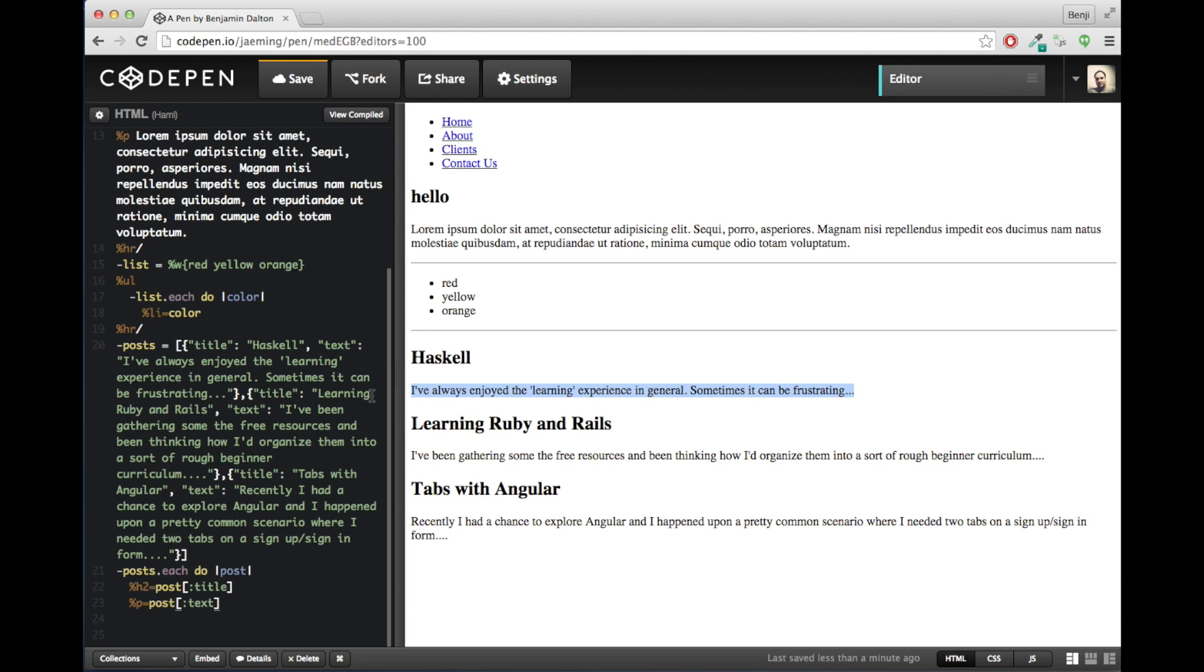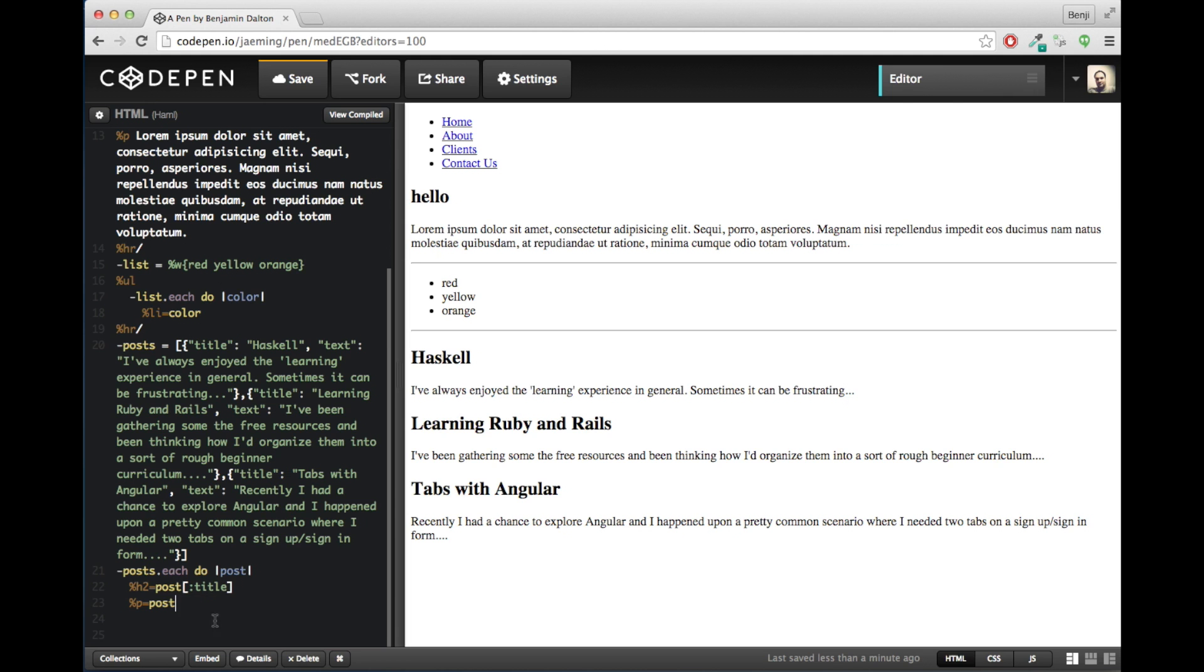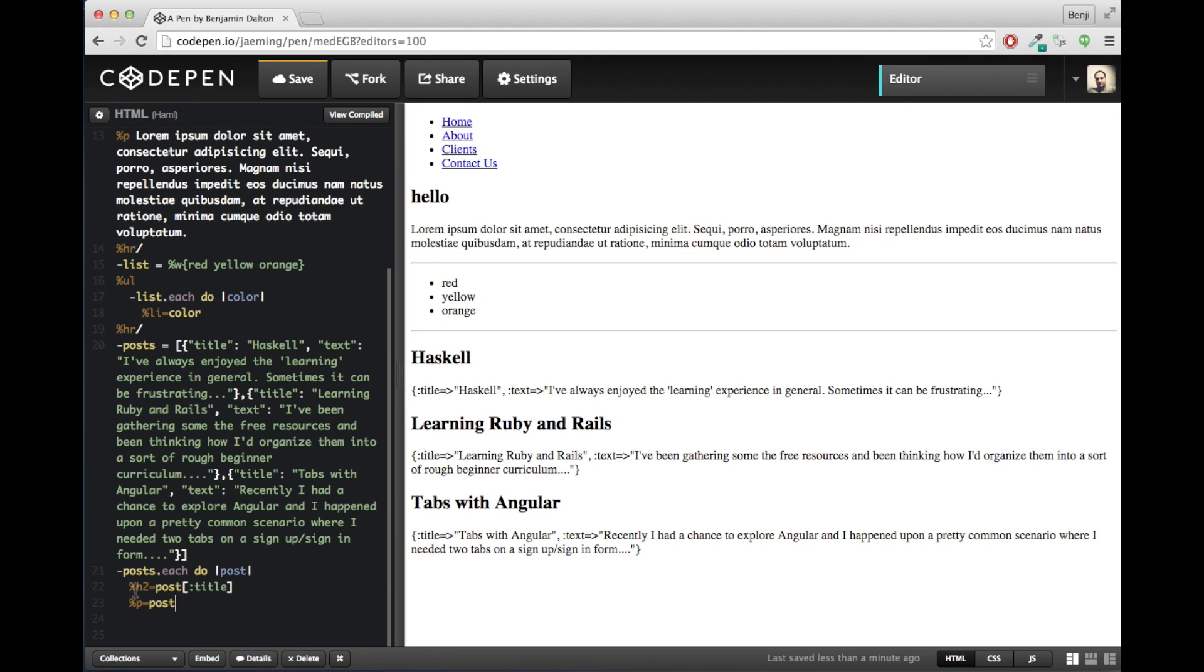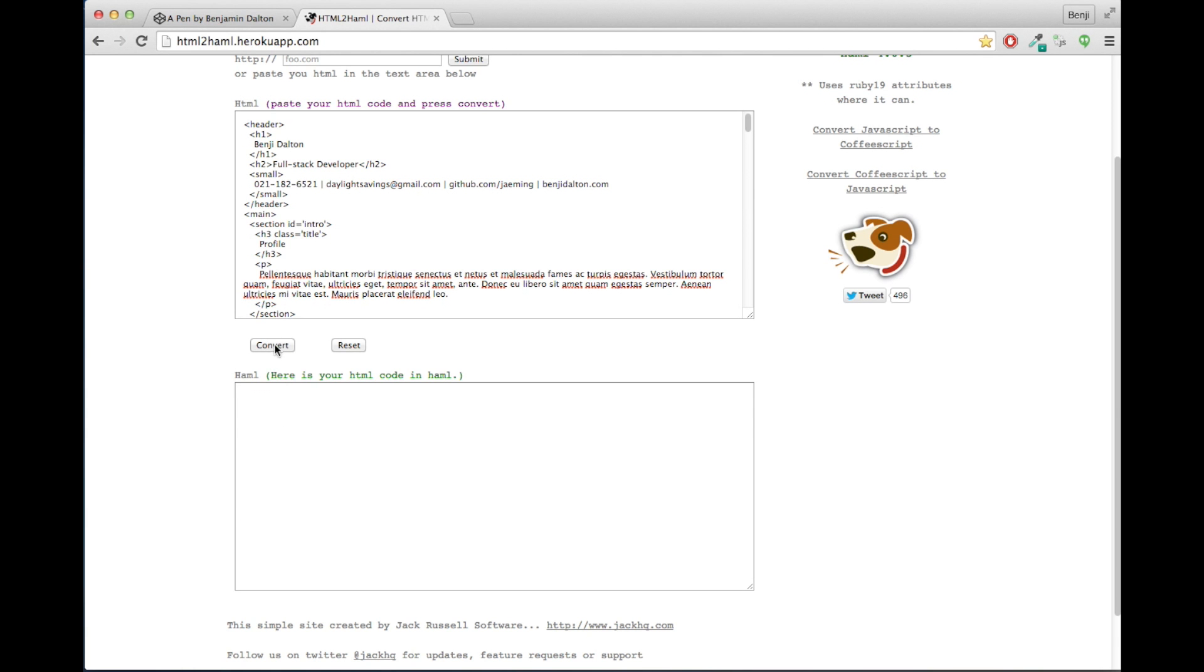Now I've pasted that blog post data directly into my Haml document. But of course, if we were using a backend, this would represent dynamic data that's coming from a server.